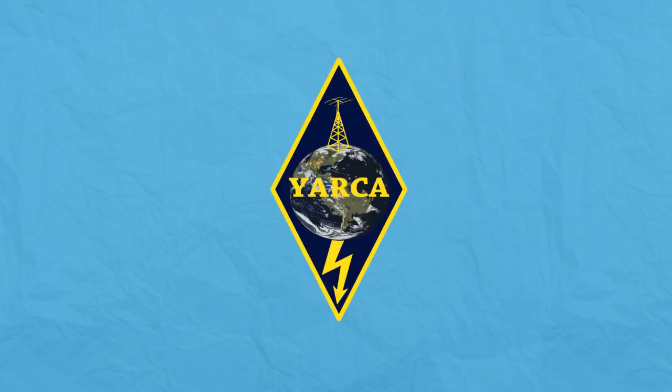For more videos about electricity or ham radio, visit yarca.org.